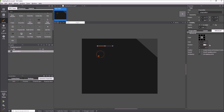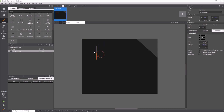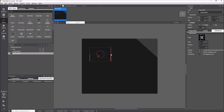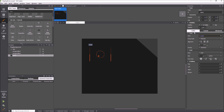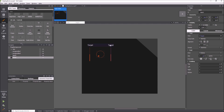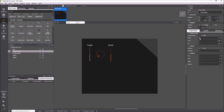We can rotate the progress bar to get a vertical value indicator. The property editor can be used to bind the value of the progress bar to the dial position.